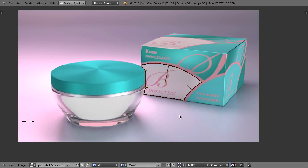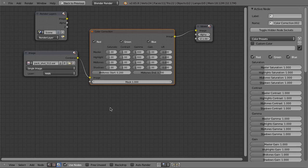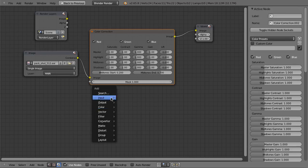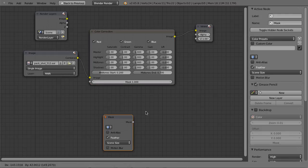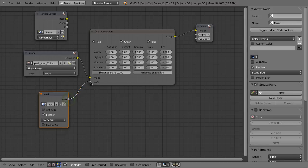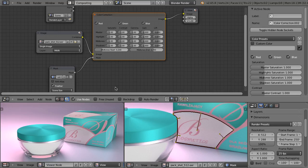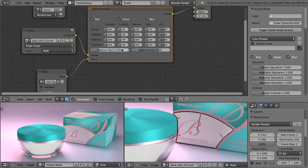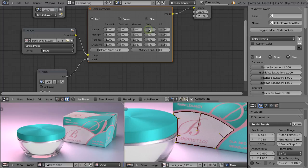I will show you how to use it as an input of the color correction node. So here in the node editor, Shift-A, input, mask. Let's move it here. Let's select our mask and plug it here. Now, when we do any adjustments to the values of those sliders, only the area inside the mask will be influenced. Let's increase the master gain, for example. And you see that only this area got brightened.